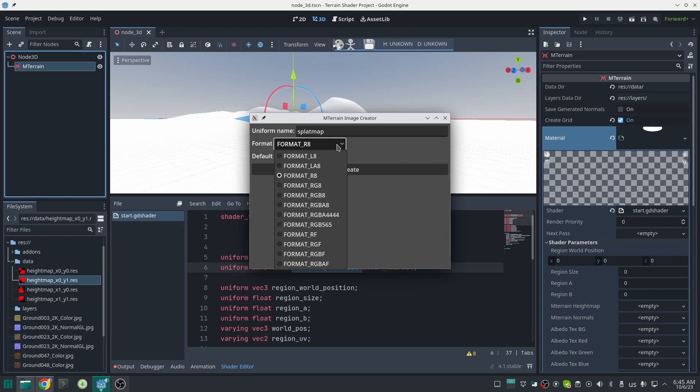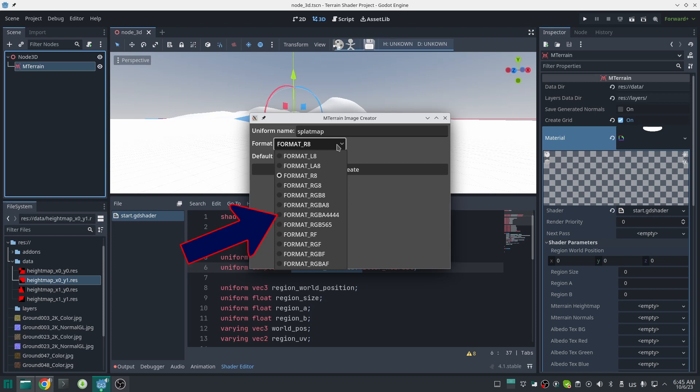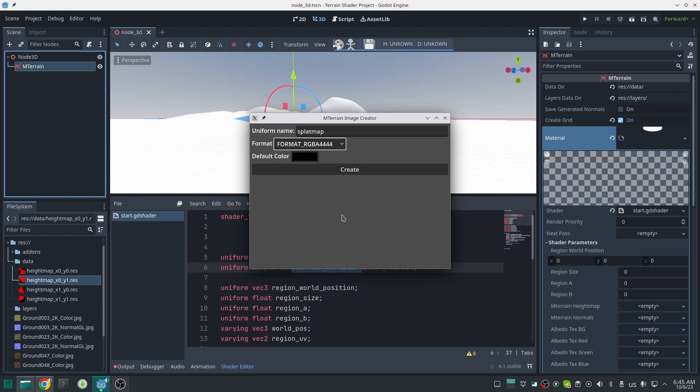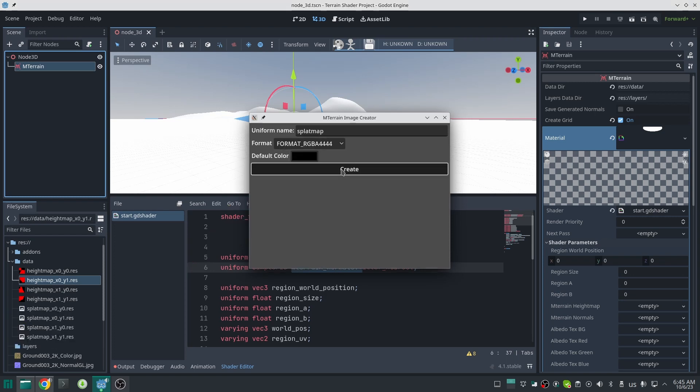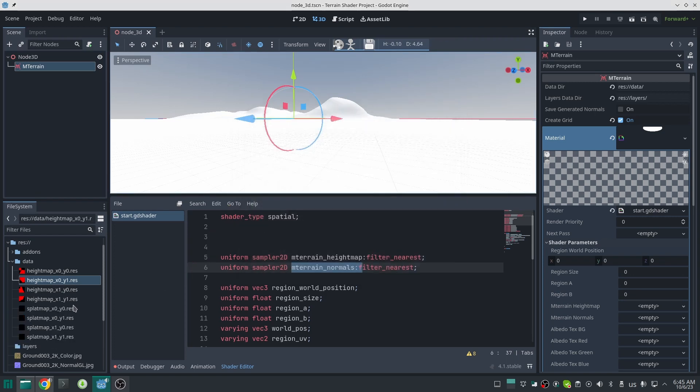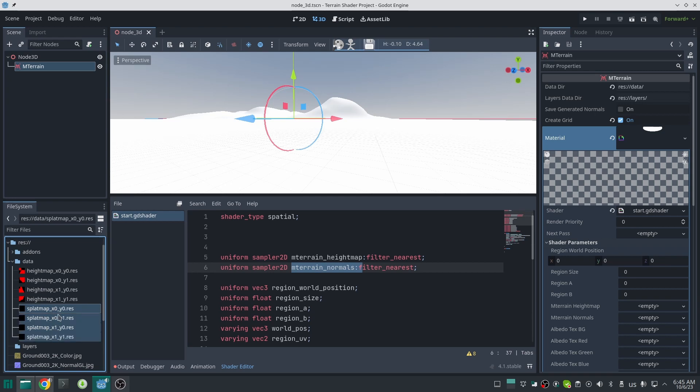you can also select other ones too. We need four channels here, so we can choose format RGBA8, which is a 32-bit image and has four channels. But for now I will choose format RGBA4, which is in total 16-bit and also has four channels, so this one occupies half the space of the other format. Choose that and click on Create Image. Now if you look at your data folder, four images for each region have been created.